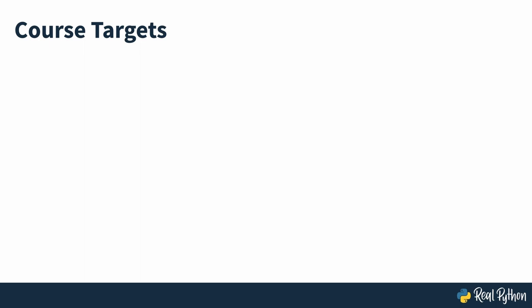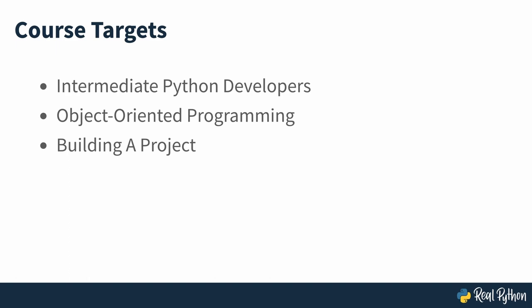This course will best suit intermediate Python developers who'd like to practice object-oriented programming while building a cool project. Throughout this tutorial, you'll be using several features of modern Python, so make sure you're on Python 3.10 or later.